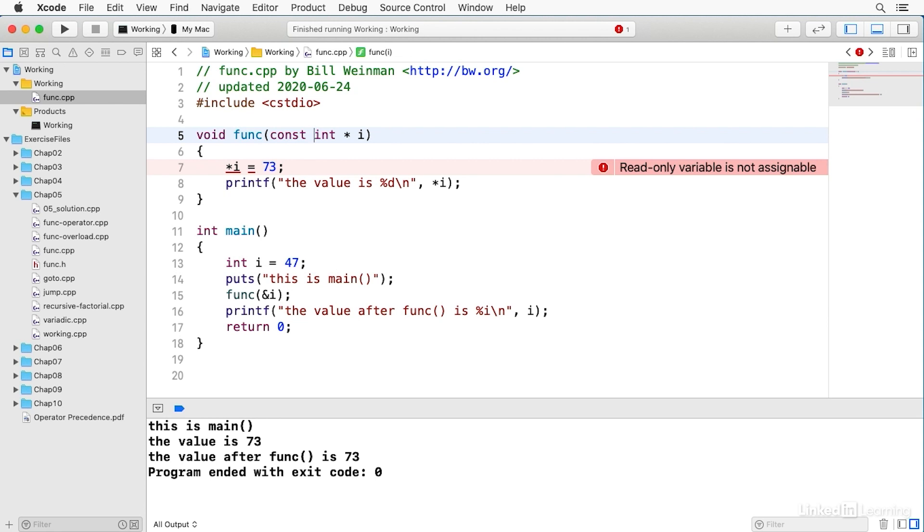It's worth noting that internally, values are passed to and from a function on a small data structure called a stack. The stack is a relatively small space and requires processing power to manage. Passing large values to a function requires copying larger amounts of data on the stack, and this can be time-consuming. It can cause the stack to overflow, which can crash your program and create security vulnerabilities. So when you pass something larger than a simple value, you'll usually want to use a reference or a pointer.